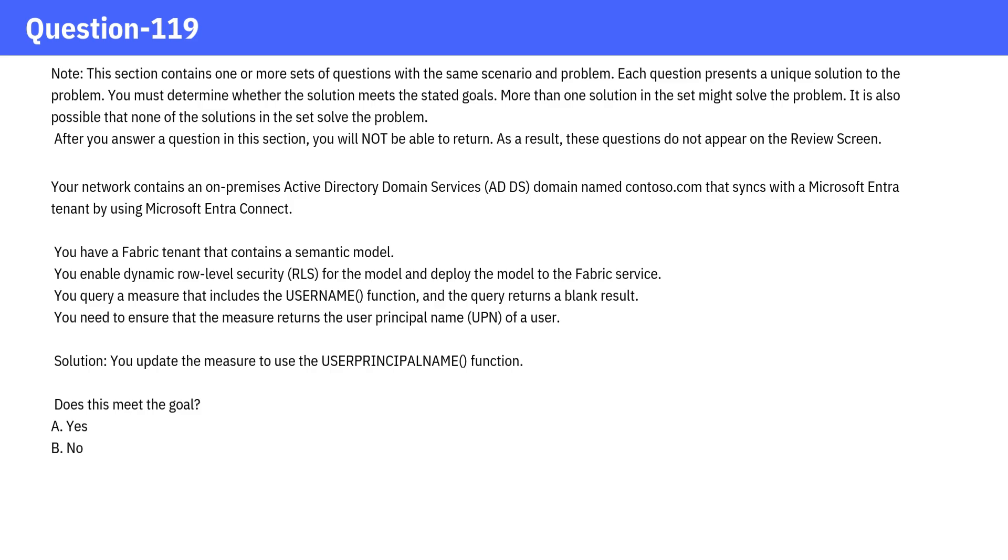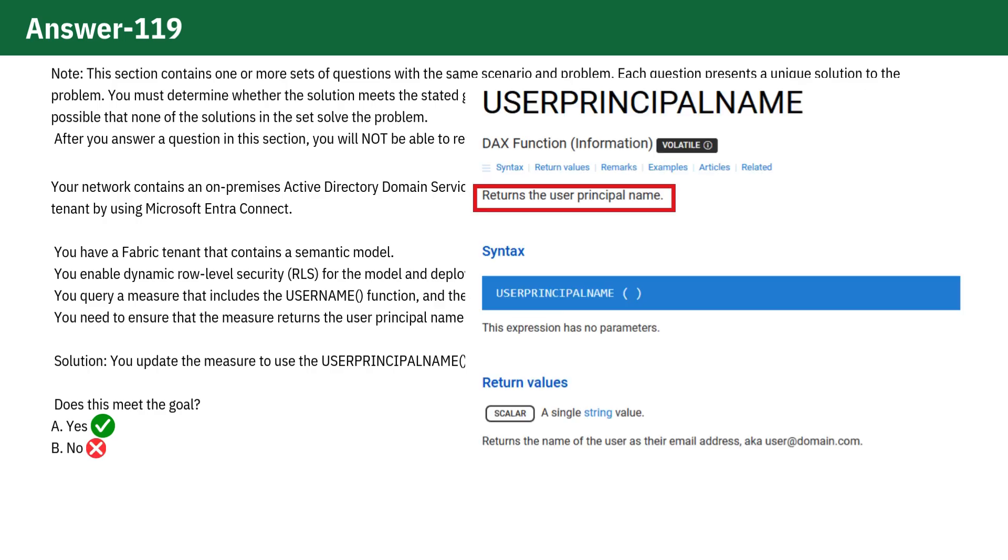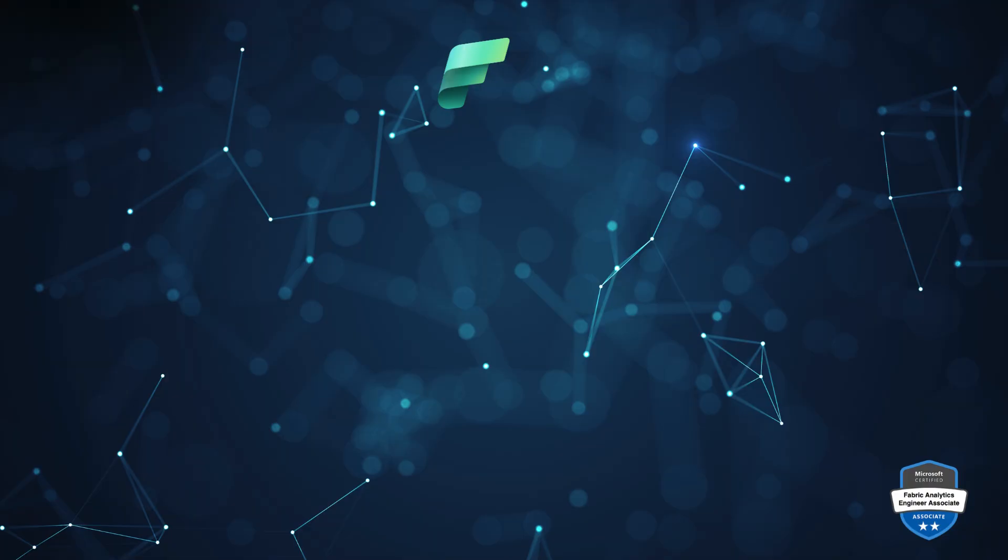The answer is yes. The User Principal Name function returns the user's principal name, which is typically their email address. So it essentially gives you the name of the user in the format of their email. Simple and straightforward.